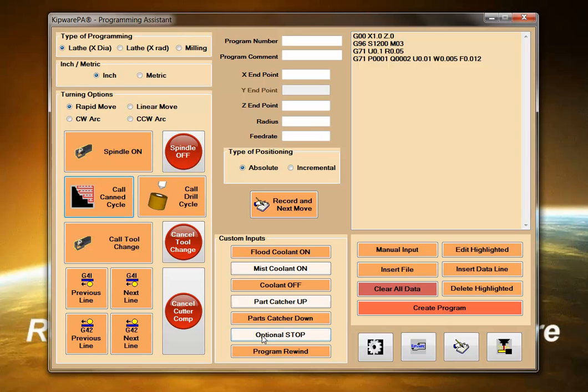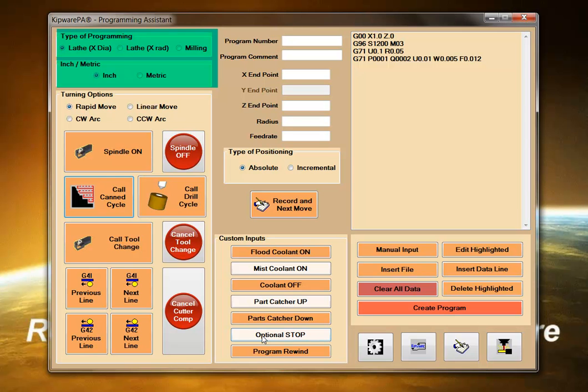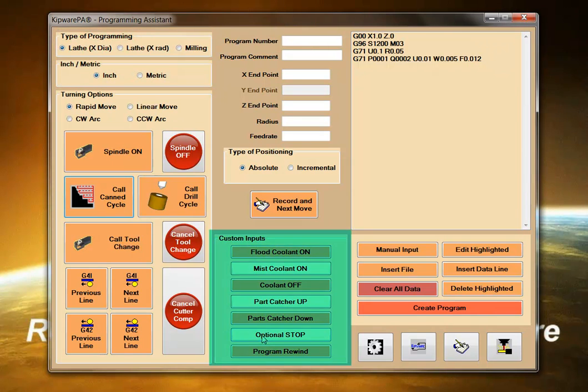How does Kipware PA work? Kipware PA contains all the standard programming commands for both milling and turning applications. Even custom inputs can easily be created by the user.